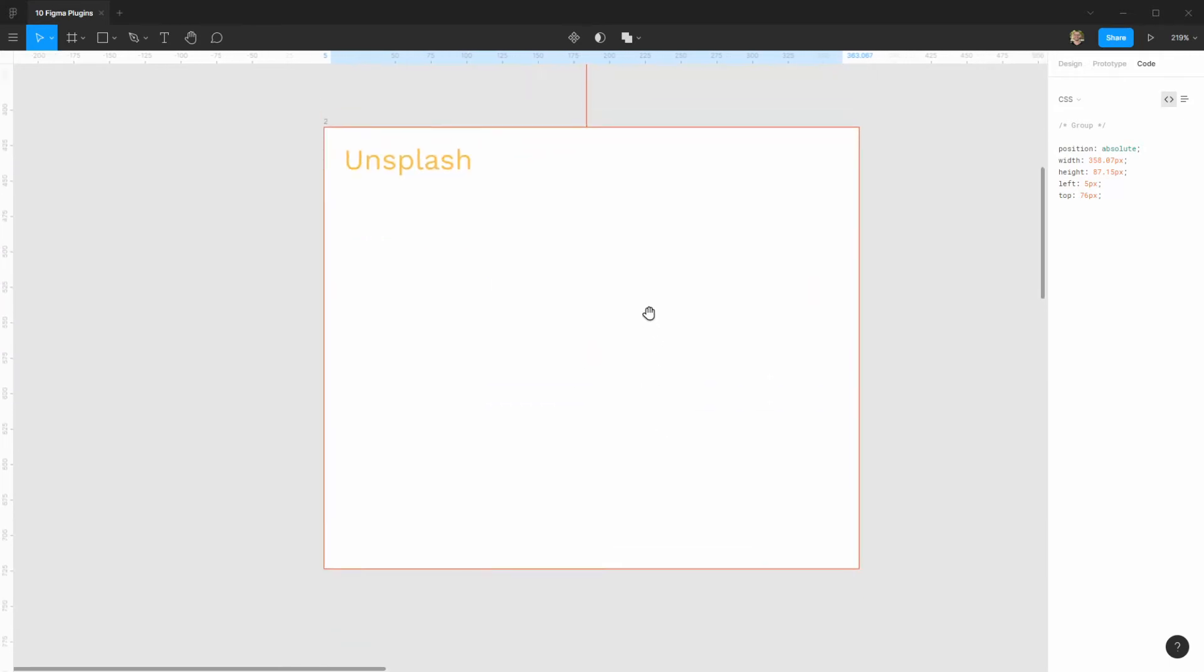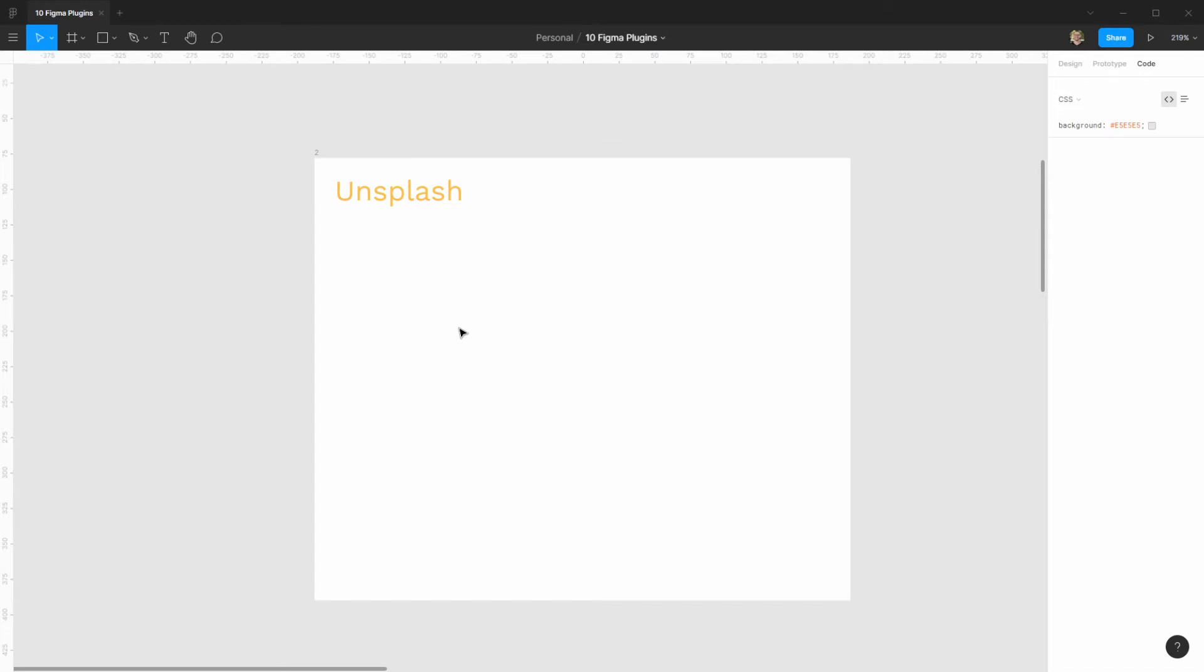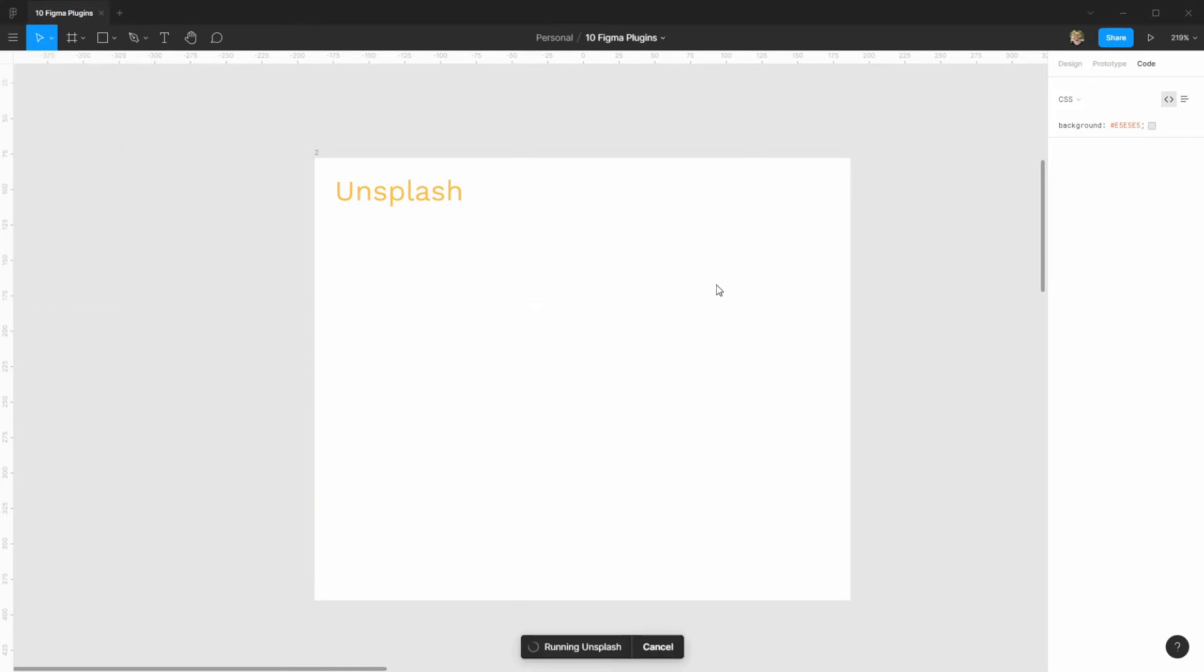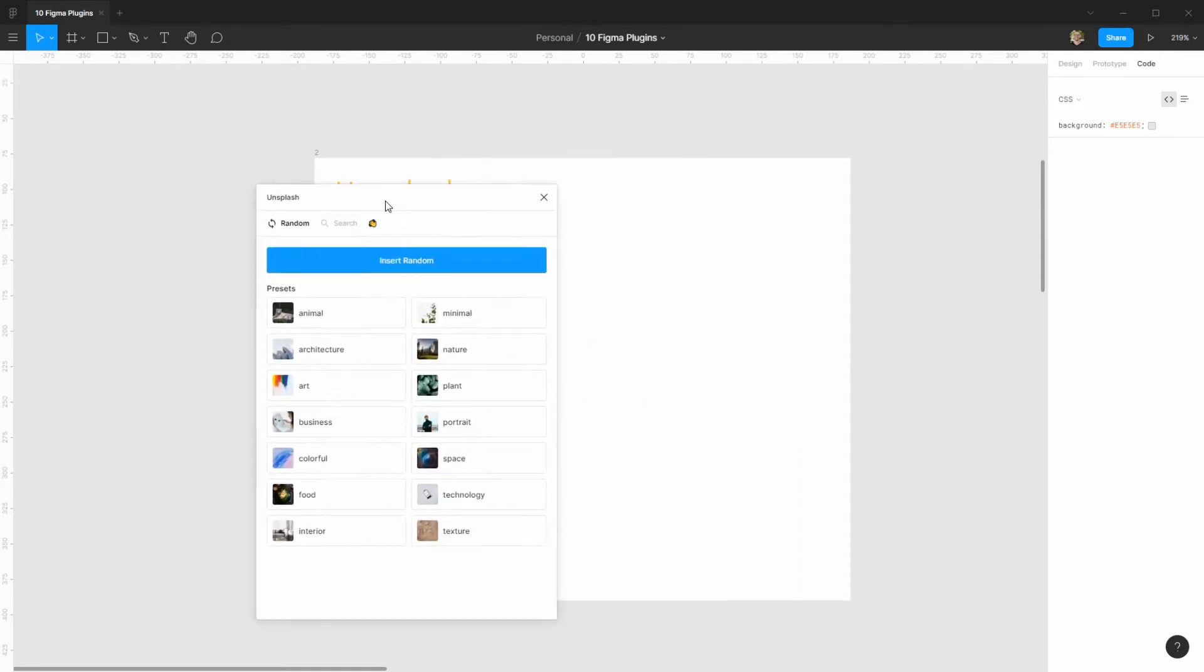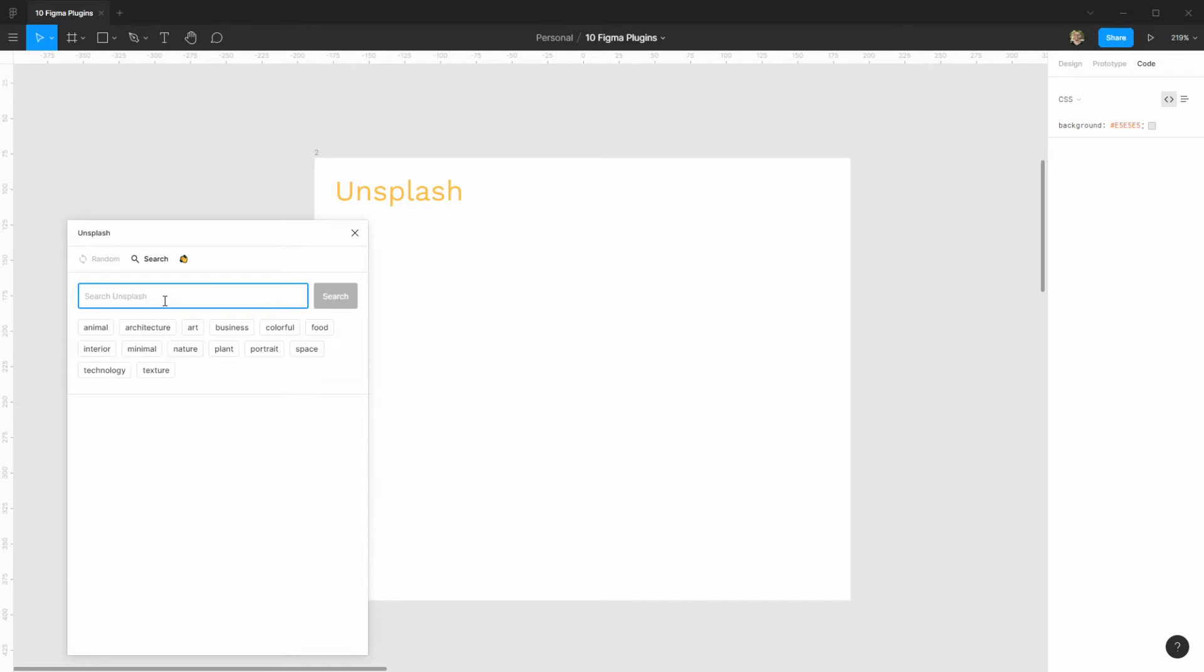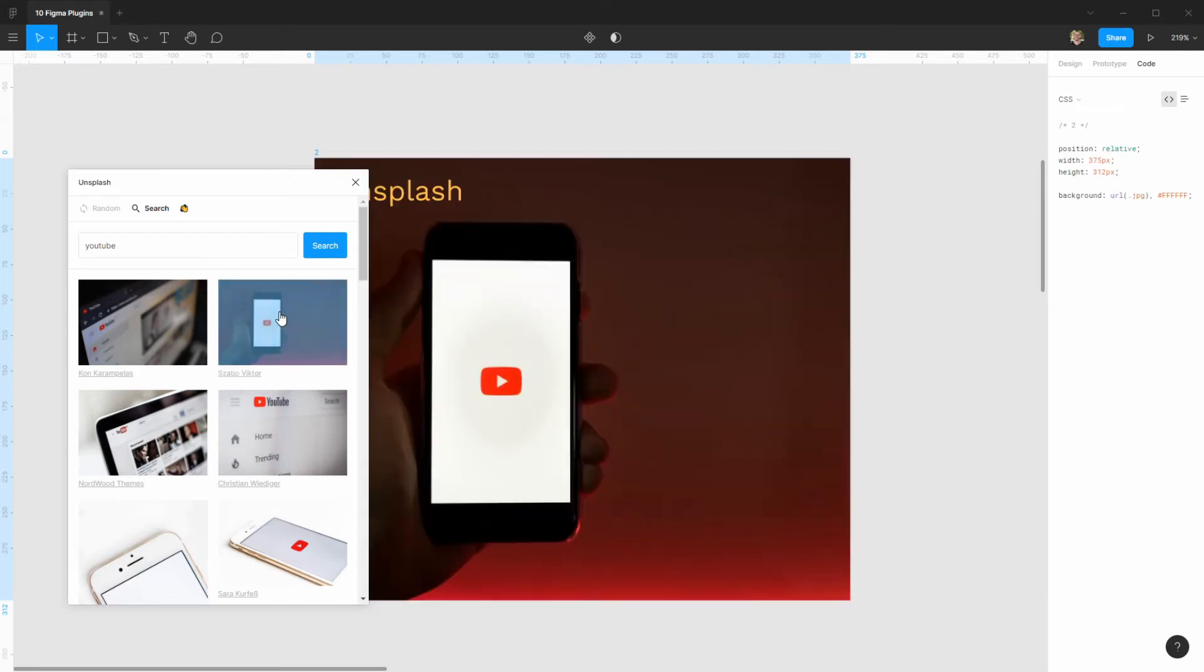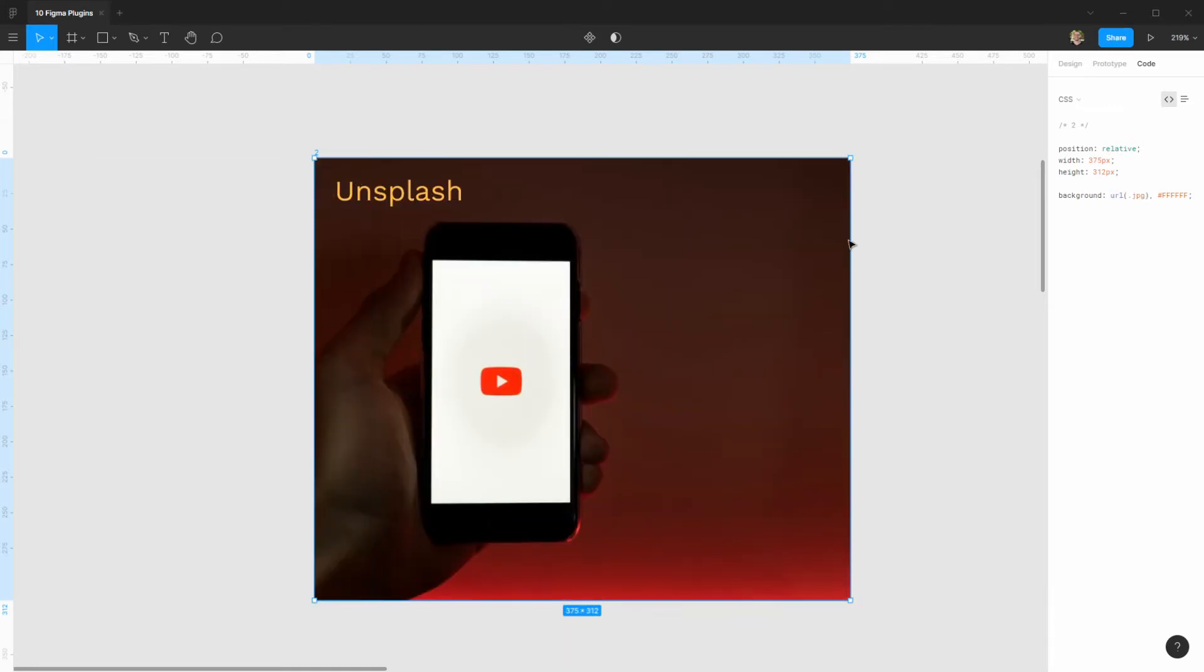Alright, so second one, it's pretty famous, it's called Unsplash, because everyone knows this website that you can get a lot of royalty free images. But here in Figma, they actually have a plugin, which makes life way more easier for us. So, it's as simple as searching something, right, let's go for YouTube, it's going to go to its database, and I just click this image, and that's it, it's imported, super easy.